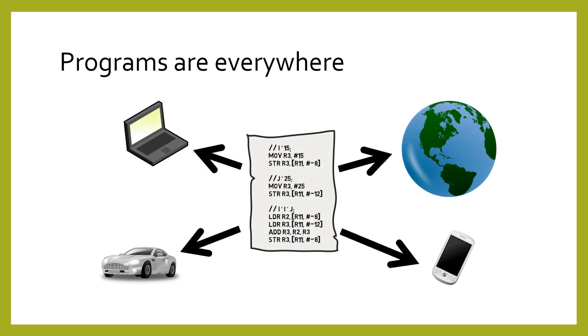There are many kinds of programs that you use every day. Your web browser, your music player, and even video games. Programs can be run on laptops, phones, cars. Almost everything runs programs now.